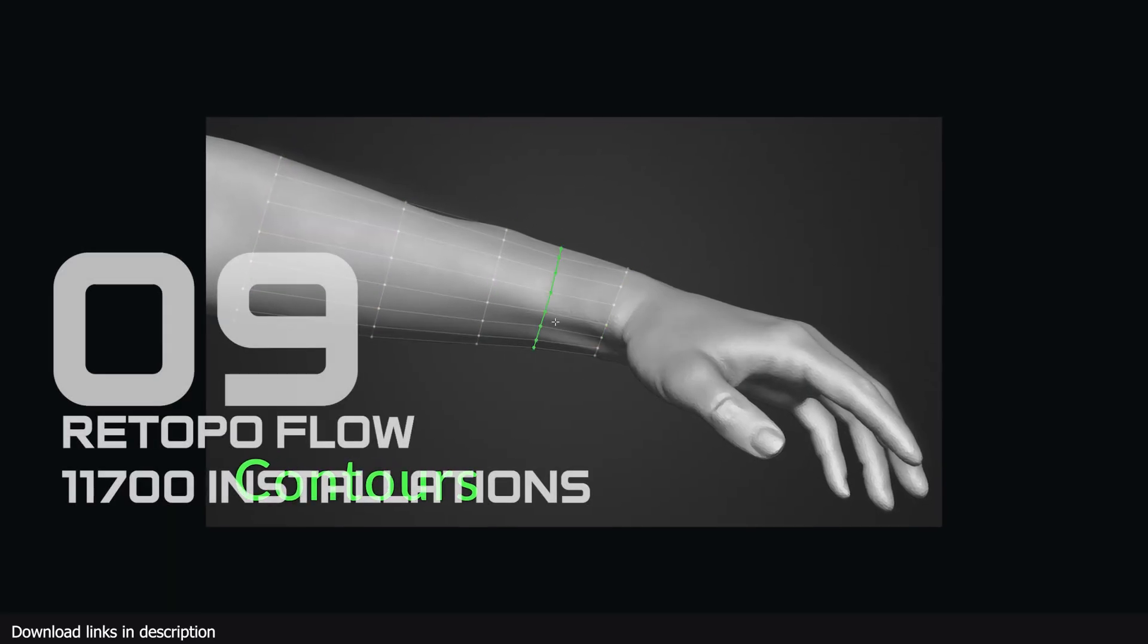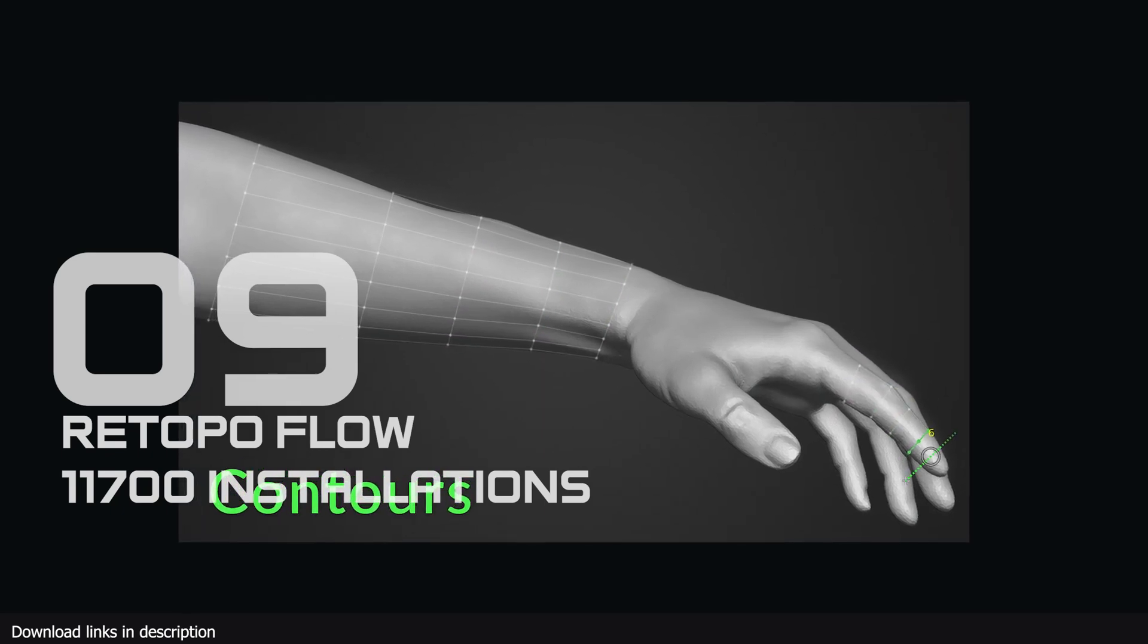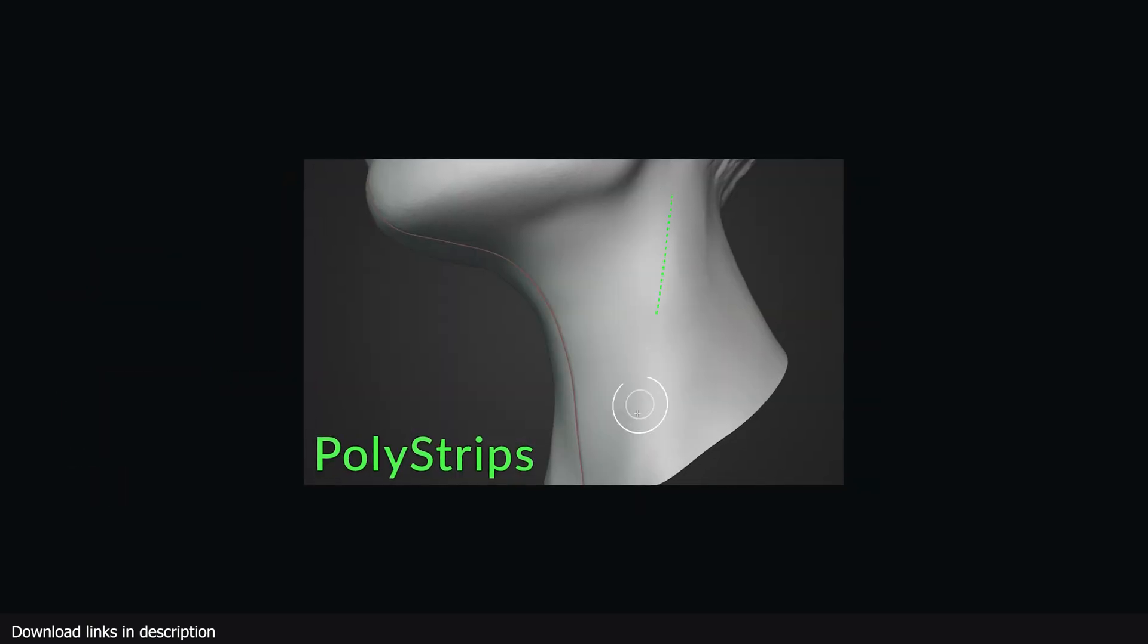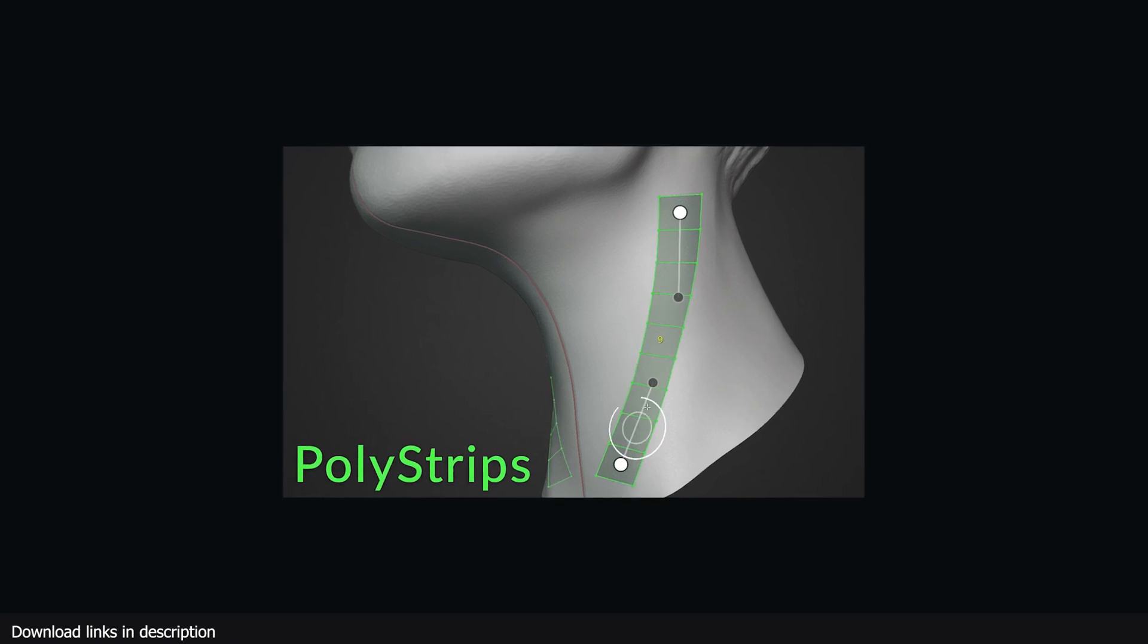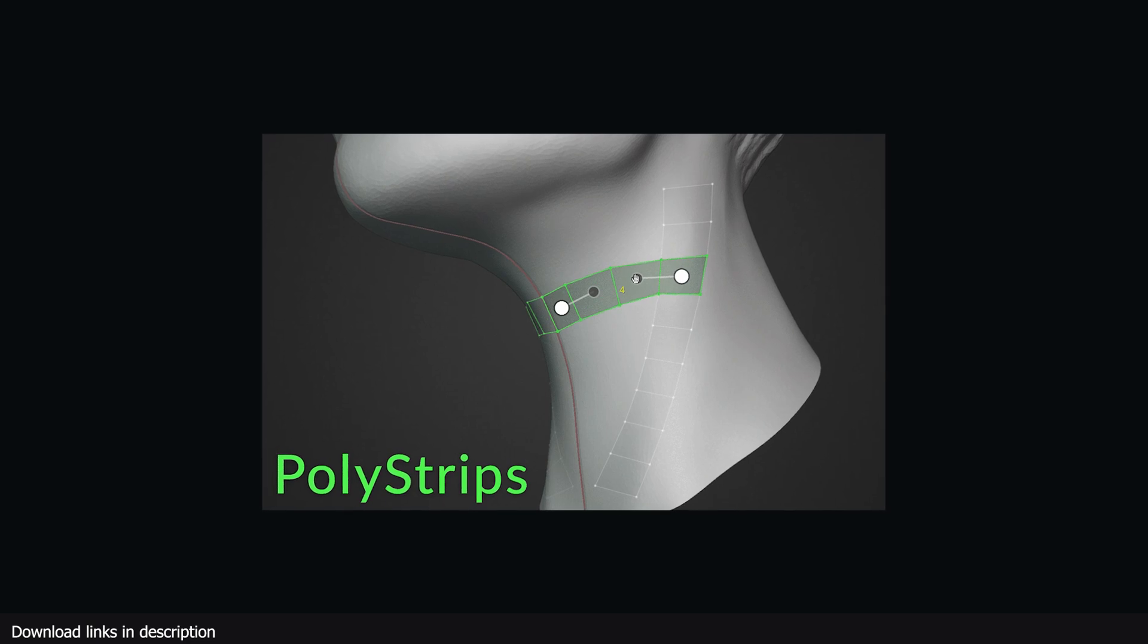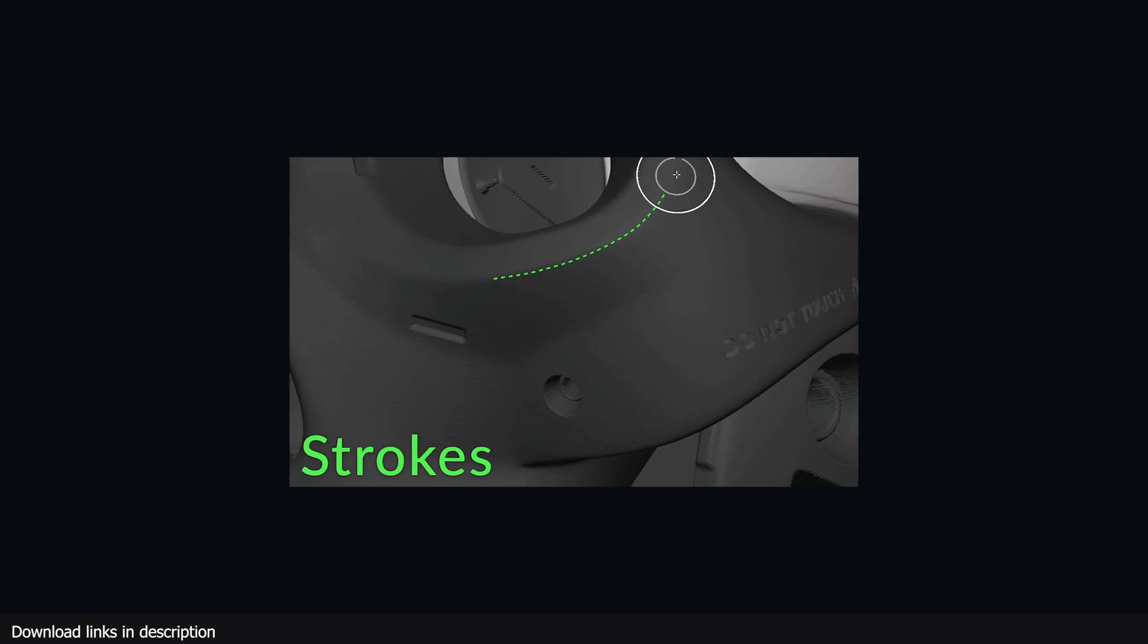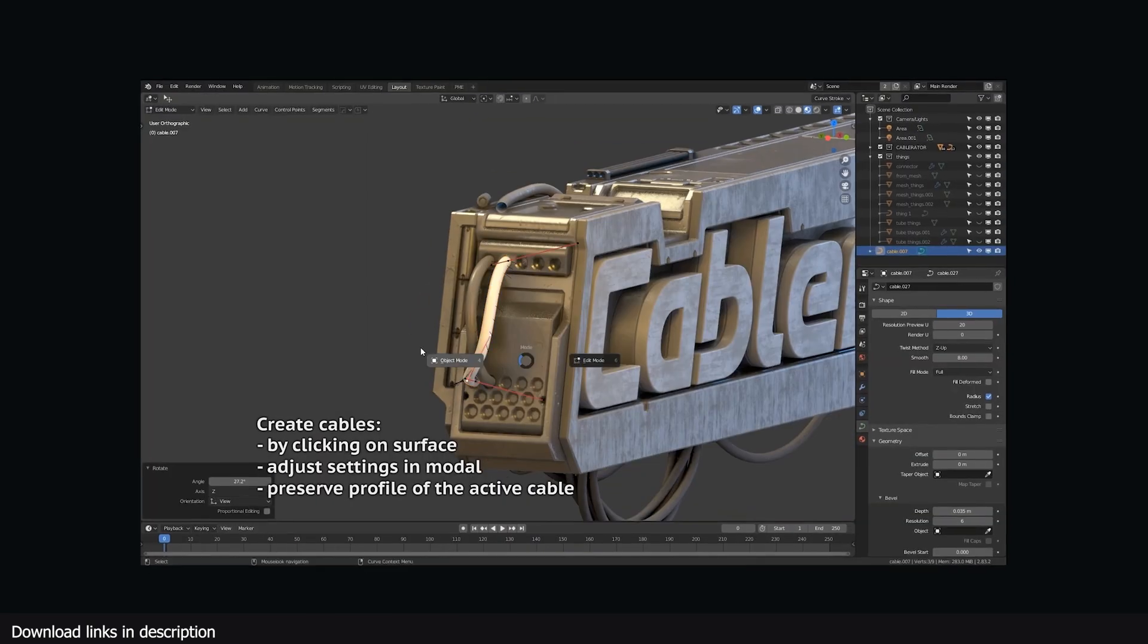Number 9, Retopo Flow with over 11,700 installations. This one came as a surprise to me. I have always known it was a very useful add-on, but I did not think there were many Blender artists sculpting and therefore retopo being as important as it is. Over 11,700 of you have proved me wrong and gotten this add-on to number 9 in this top 50 list.